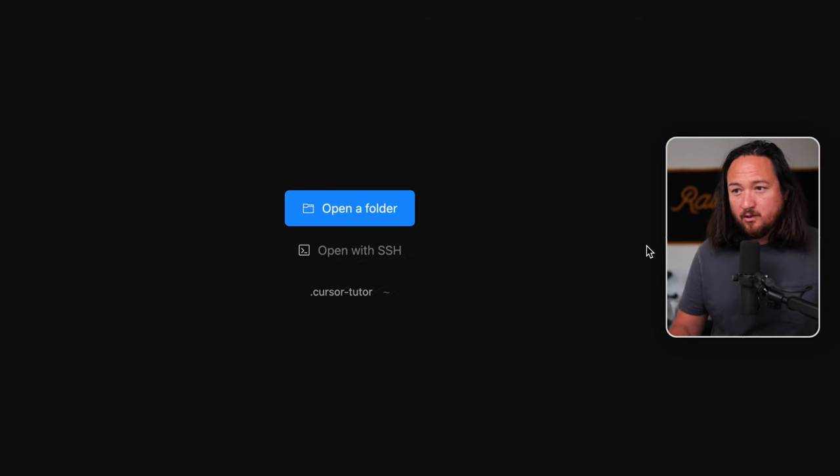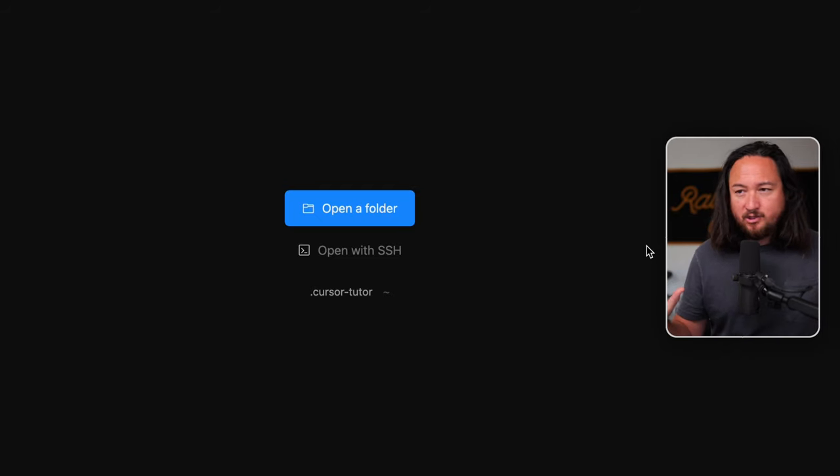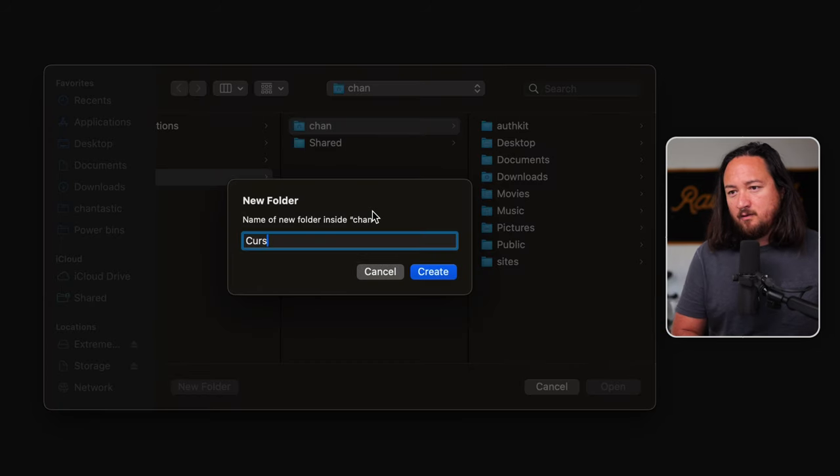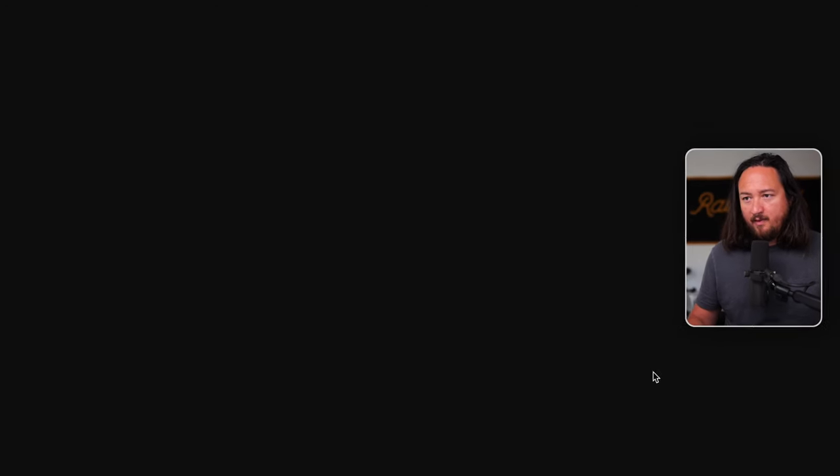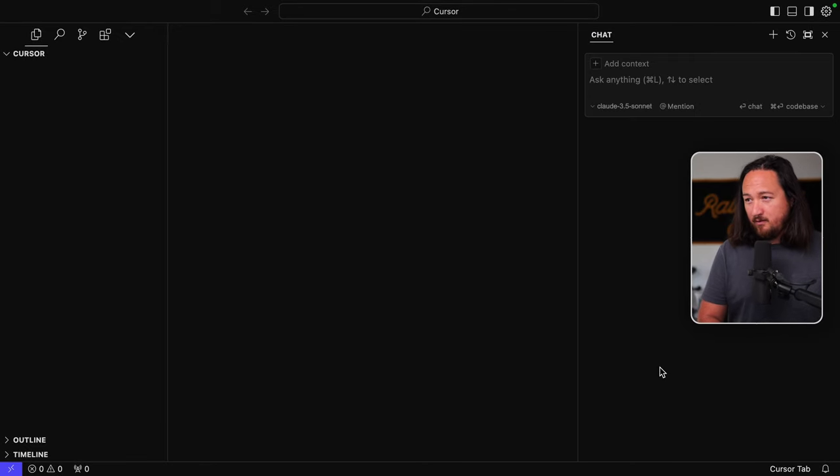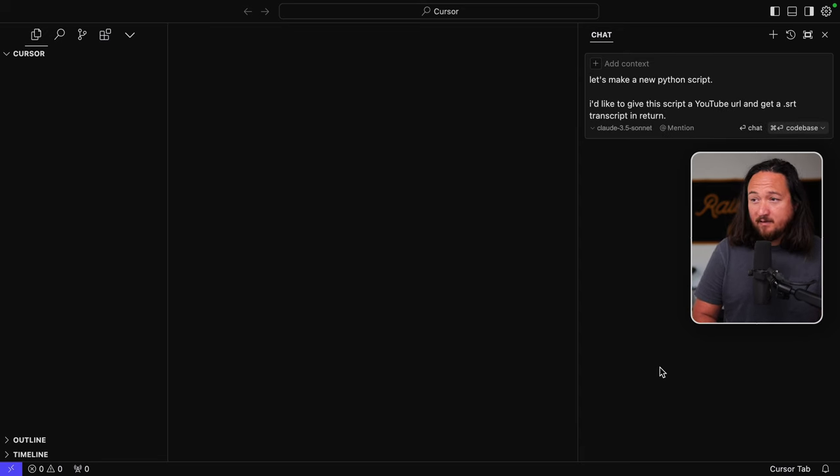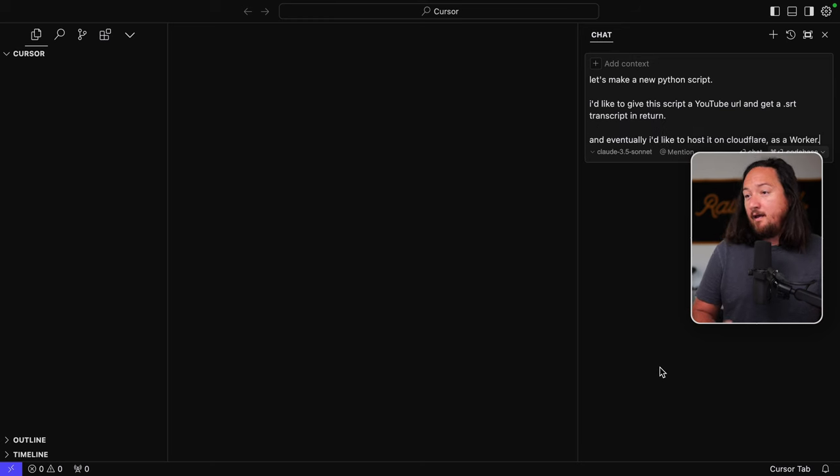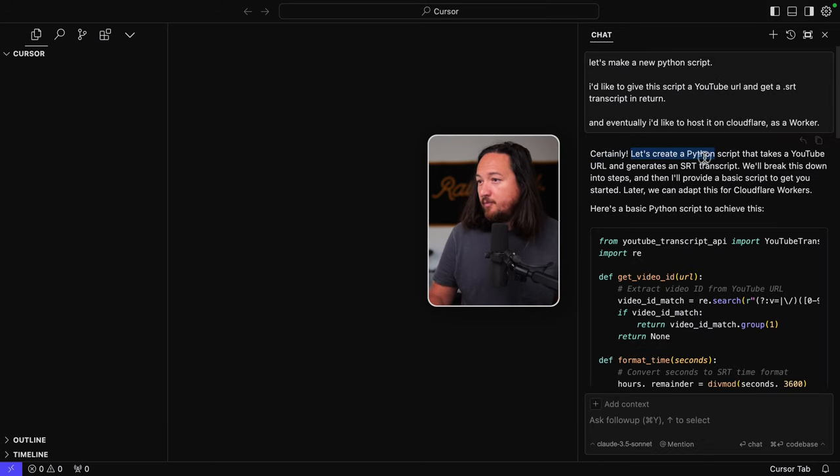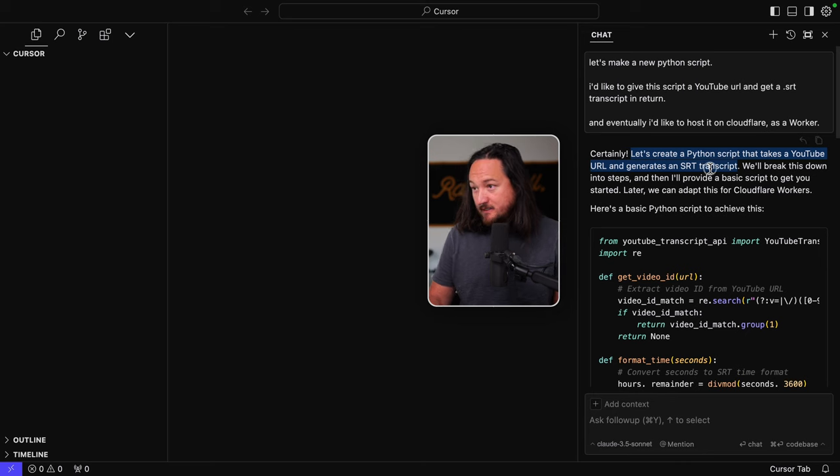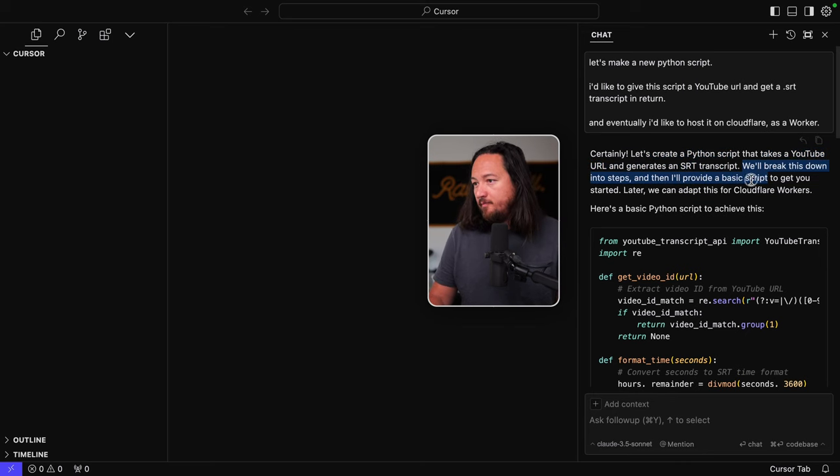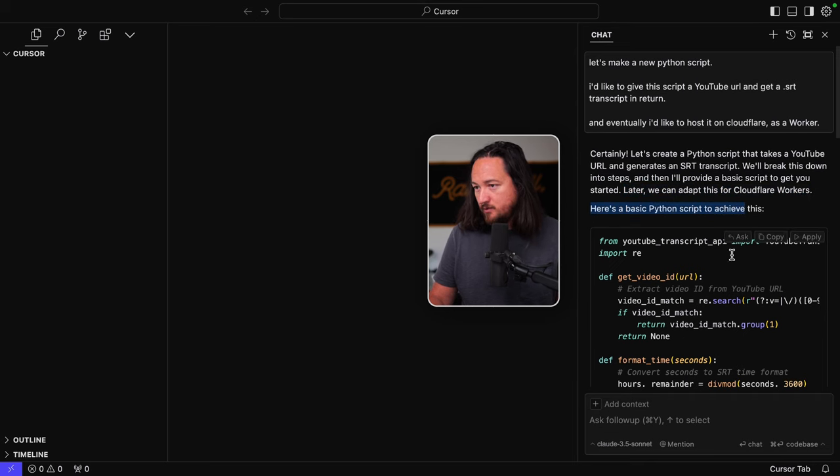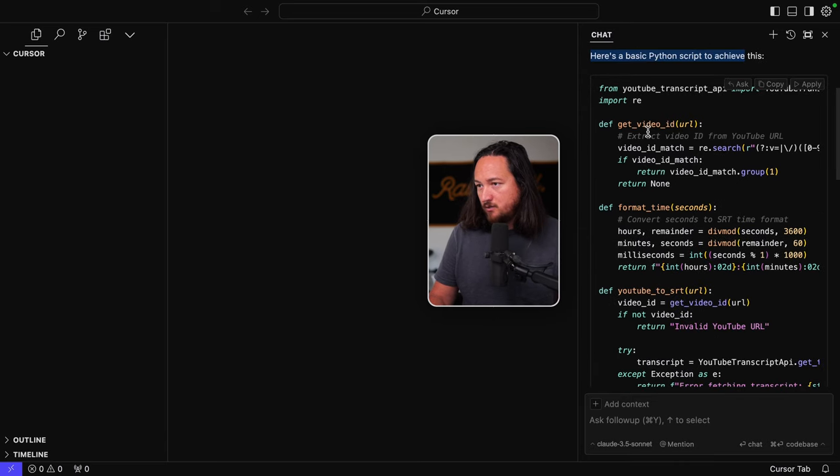Okay. So what I really want to do is start a totally new project. So I hit command shift End to do that. And I think we just select a folder. Let's make one called like cursor or something and open that. Okay. So I want to talk with the chat, which I believe was command L ask anything. Let's make a new Python script. I'd like to give this script a YouTube URL and get an SRT transcript in return. And eventually I'd like to host it on Cloudflare as a worker. Let's do it.